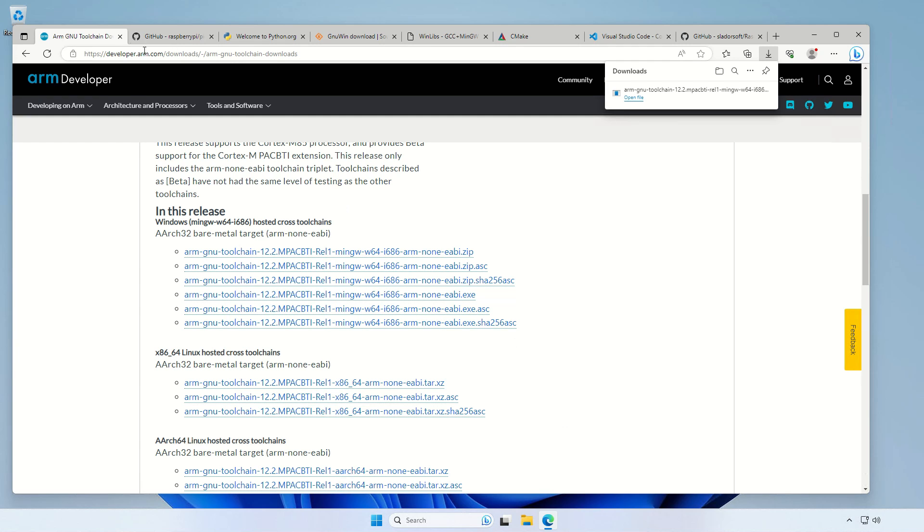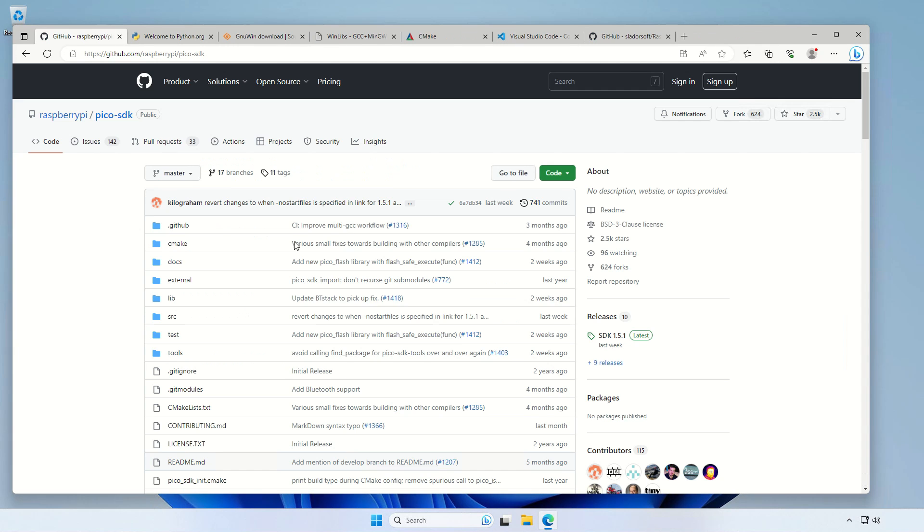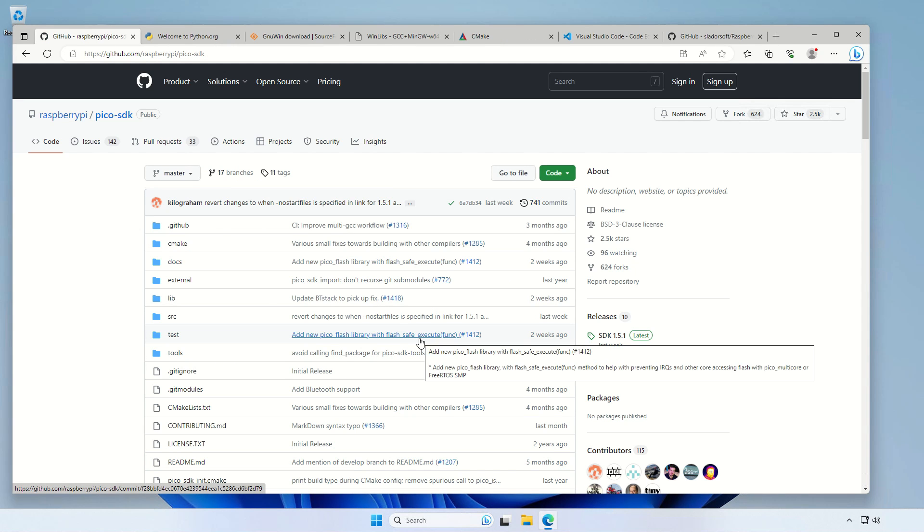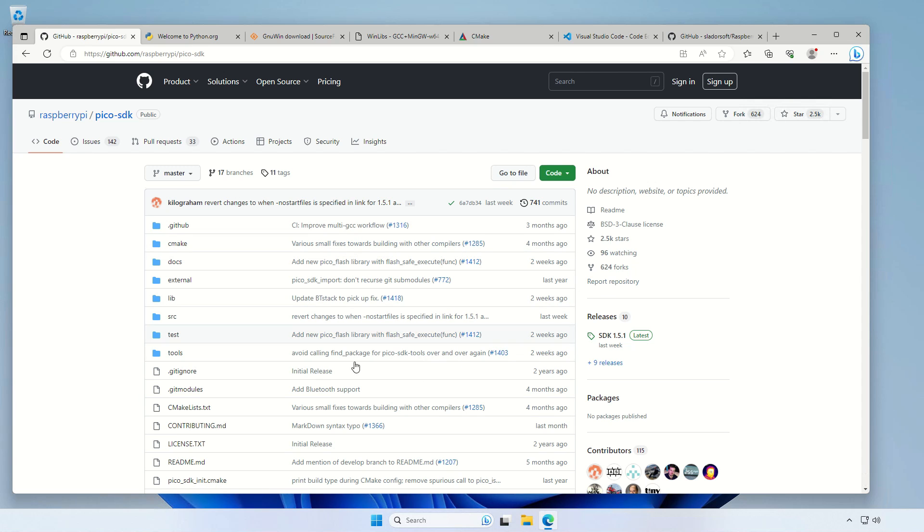So that's done, let's close it down. The next one is the Pico SDK. It's on GitHub.